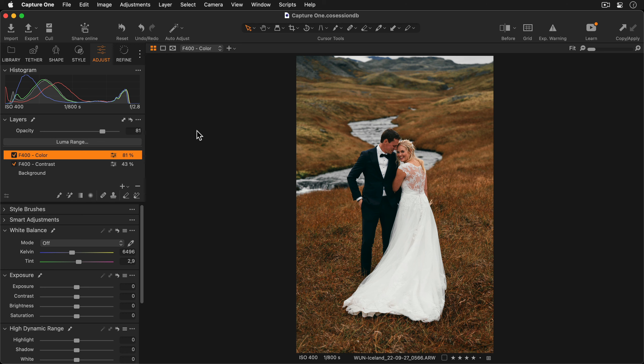If you're working with Capture One Pro 21, 22 or Capture One for iPad, applying styles to multiple layers is not possible. So you'll need to apply a style to a single layer or to the background.